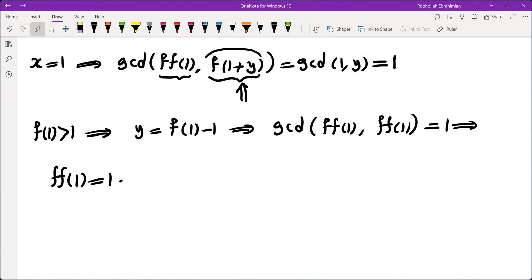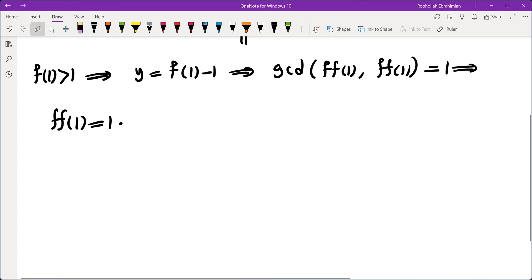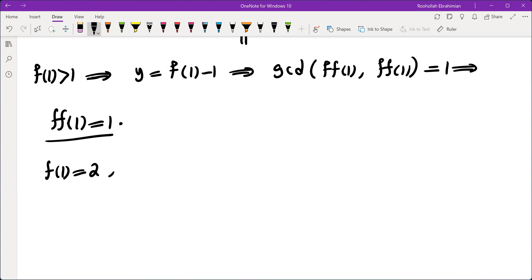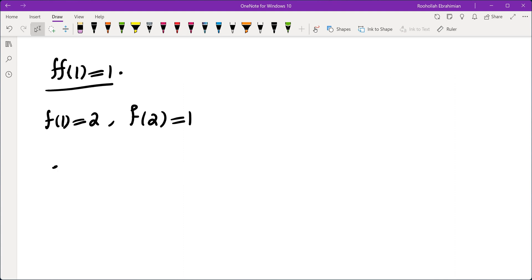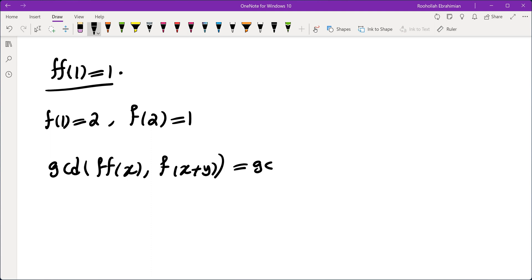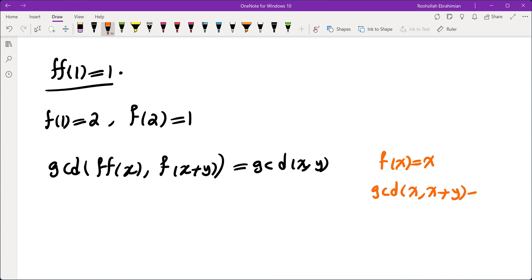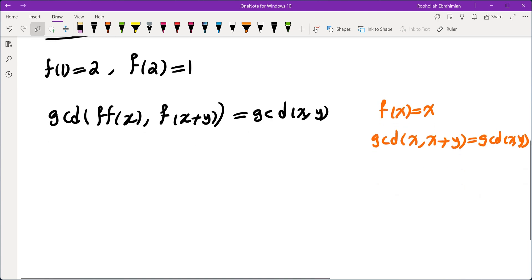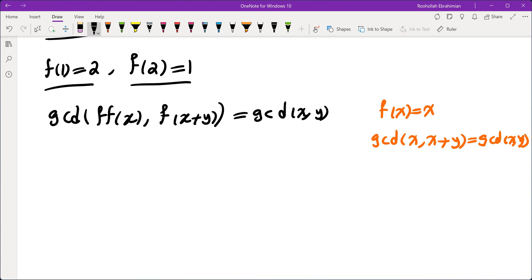So if f(1) is more than 1, then f(f(1)) would be 1. I wasn't able to prove that f(1) must be 1, so let's see what happens if f(1) is 2. Is it possible for f(1) to be 2? That gives us f(2) must be 1. One obvious function that satisfies this equality is f(x) equals x, because GCD of x and x+y equals GCD of x and y by the Euclidean algorithm.